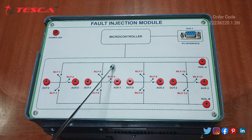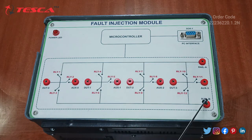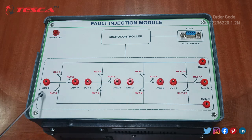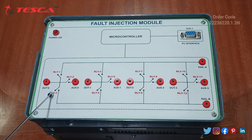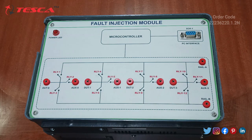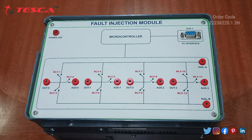Rail A has been shorted with relay one, four, seven, and ten. And Rail B is being shorted with relay three, six, nine, and twelve. So this is all about the components of the Fault Injection Module. Now we will start the connection part.